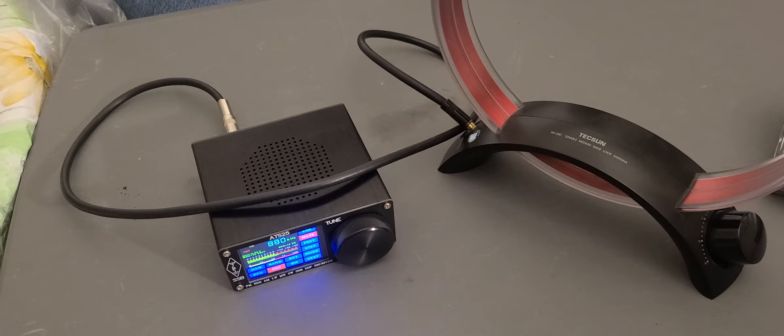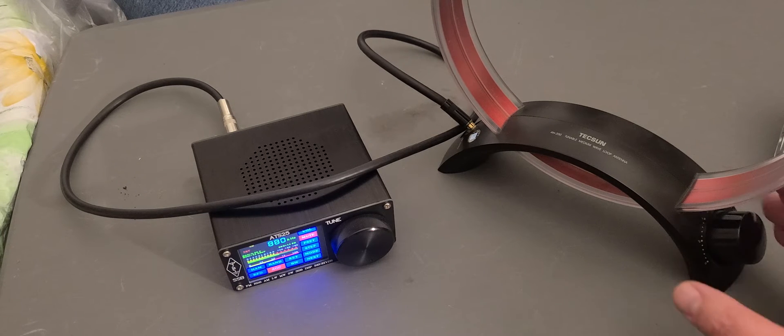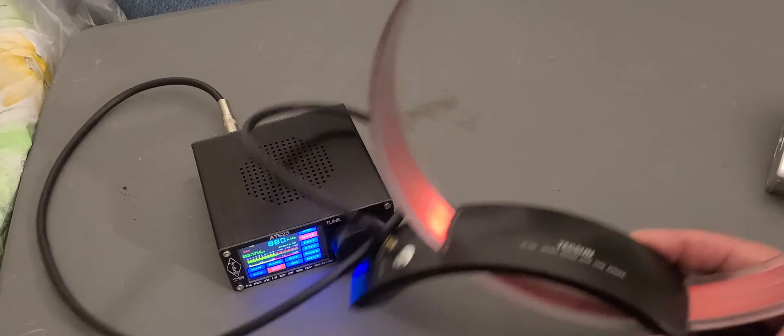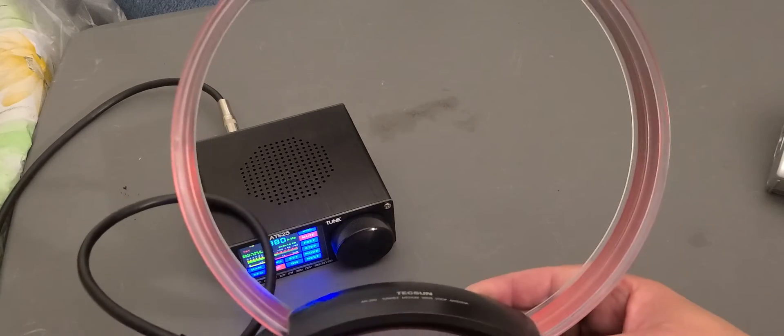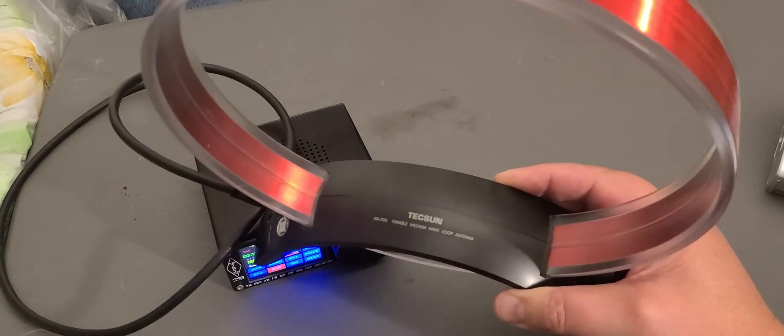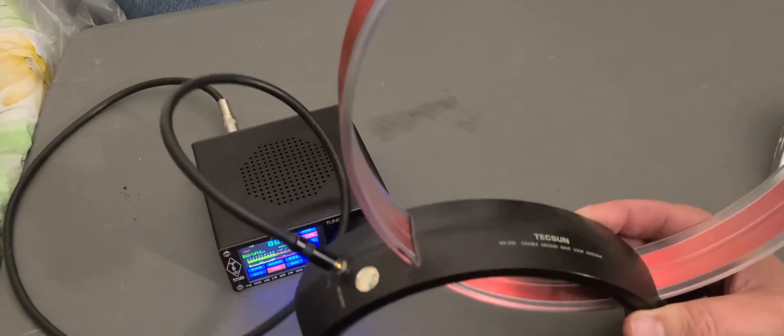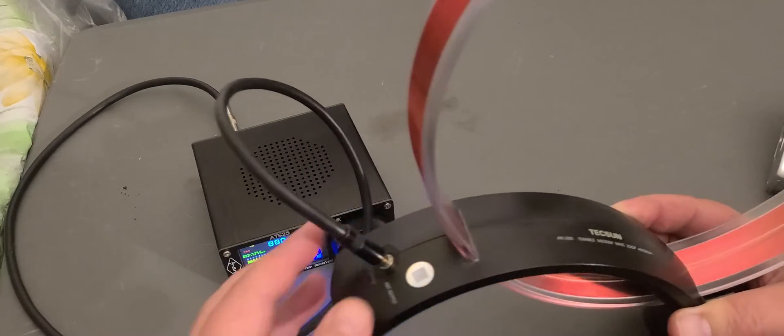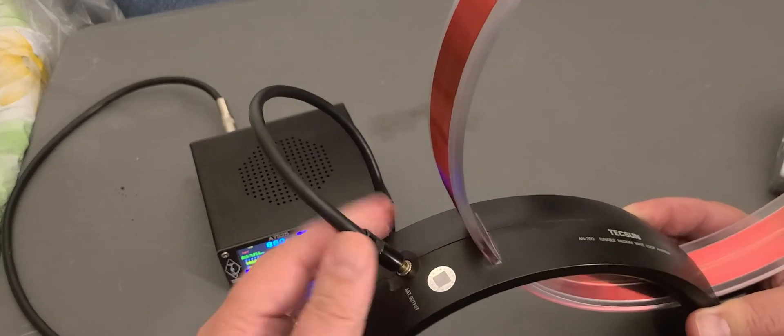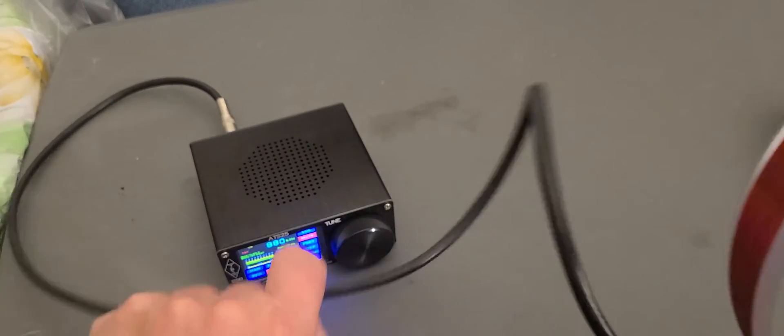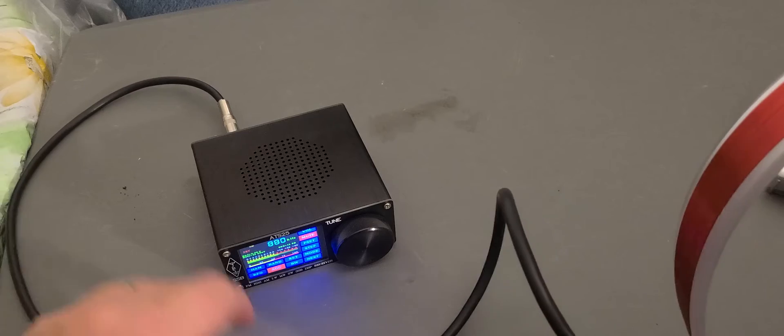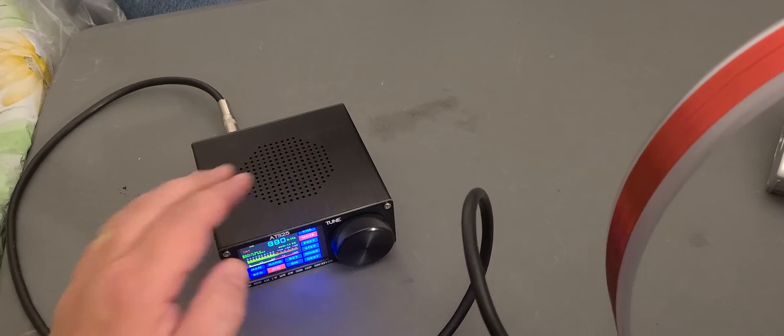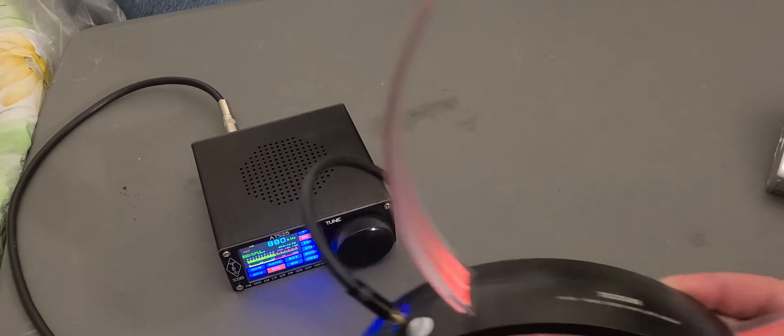So welcome to the Shortwave Radio Channel. I've hooked up with a cable the AN-200 loop antenna, which is made for medium wave. Here's the connector here, and it goes with this cable to the BNC connector of the ATS-25.